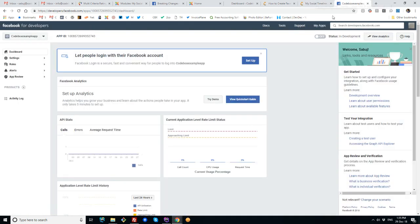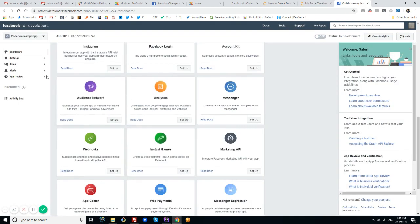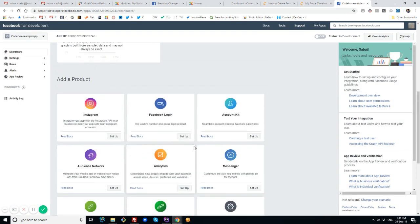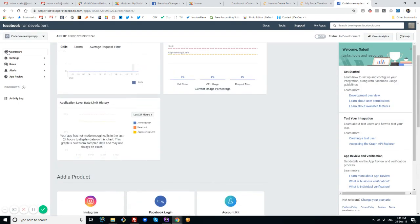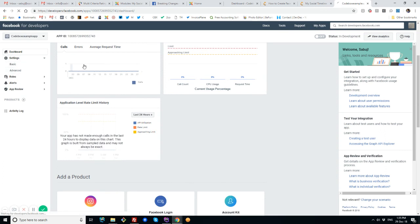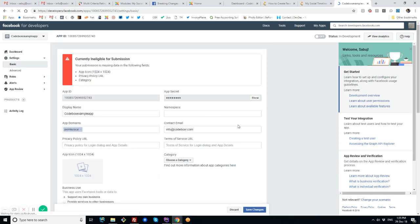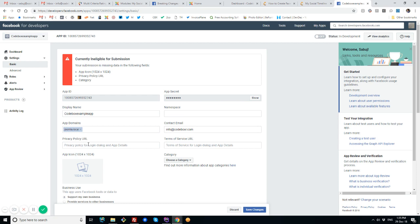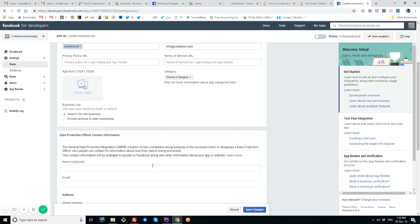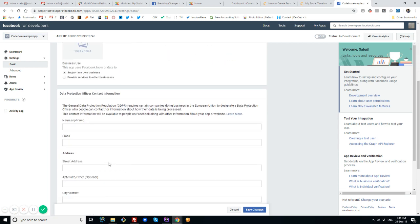A few other settings you already saw in the step-by-step tutorial. In the basics, you need app ID, app secret, you need to put the app domains, icons, privacy URL, terms of service—you have to put some information that may be needed for GDPR.